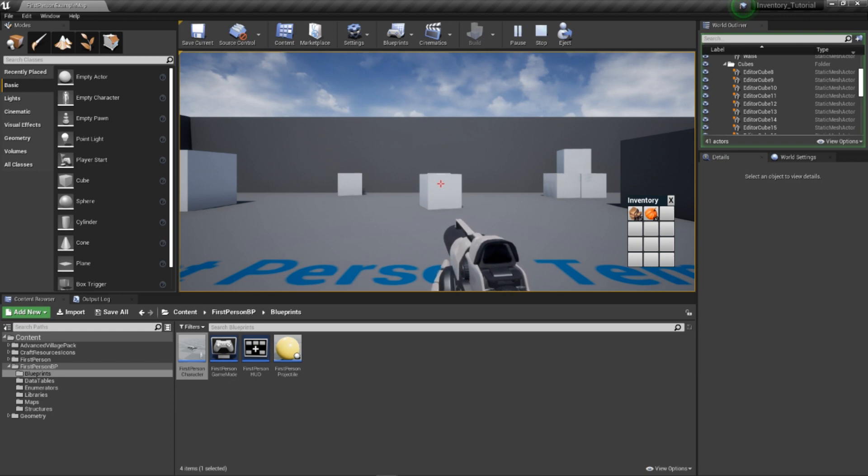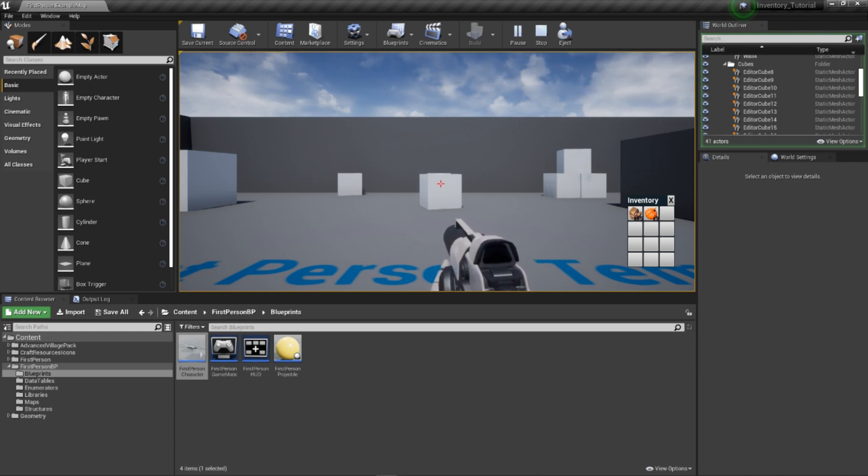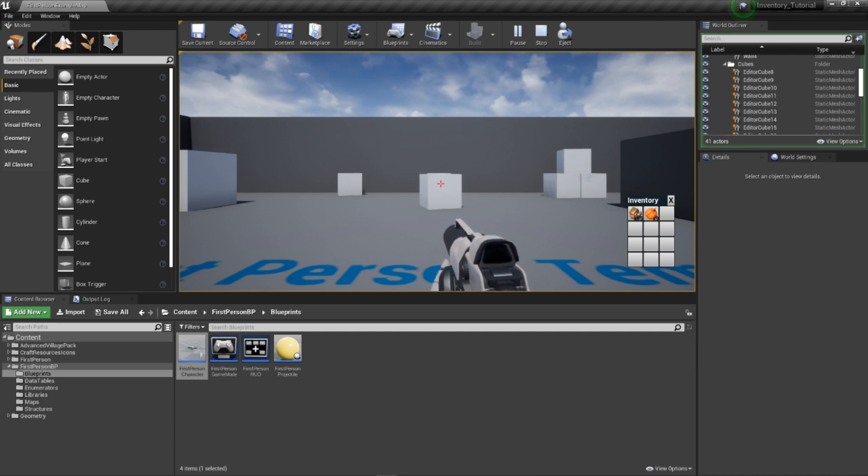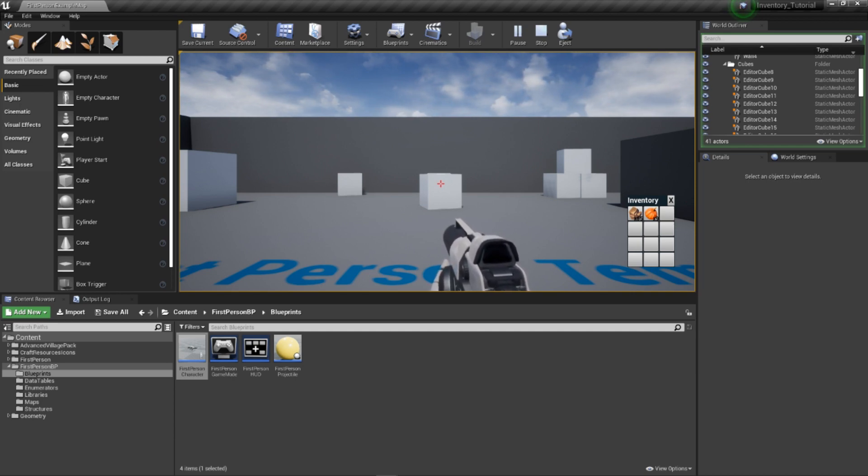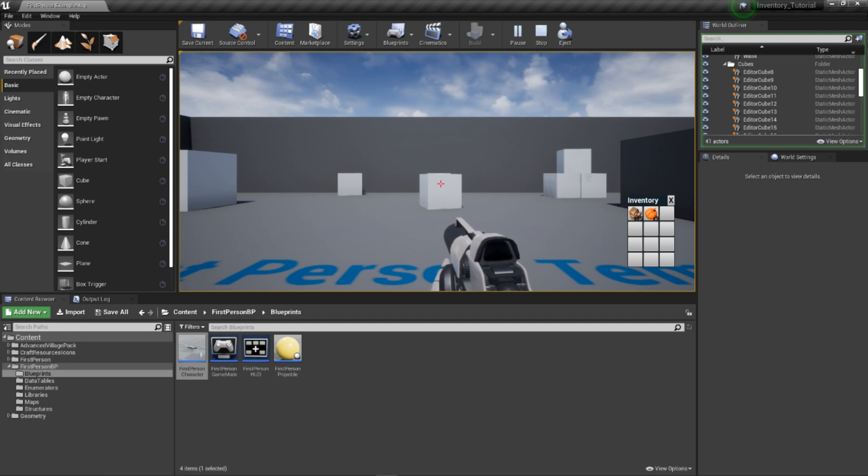And that's a wrap to this video. We have a functional inventory system with the ability to add and remove from it. There are quite a few places to experiment with changing how the system works, and I highly advise everyone play around and see what happens. In the next video, we'll be creating a pickup object that will greatly expand our gameplay.